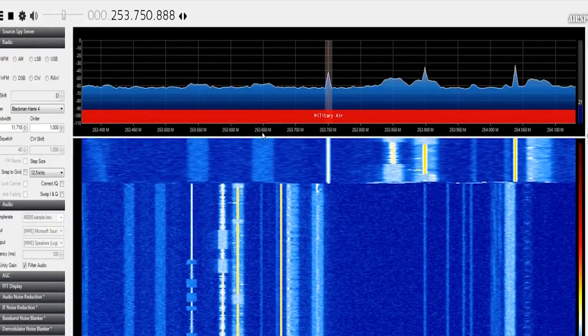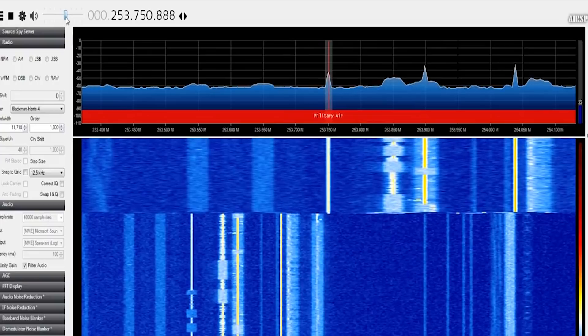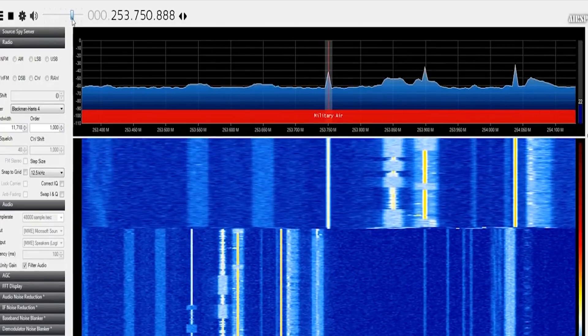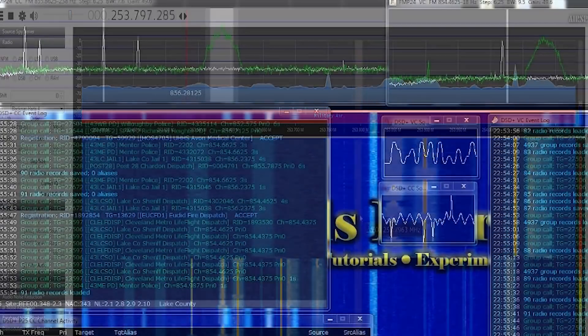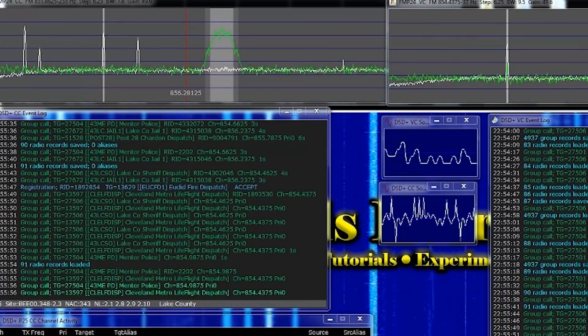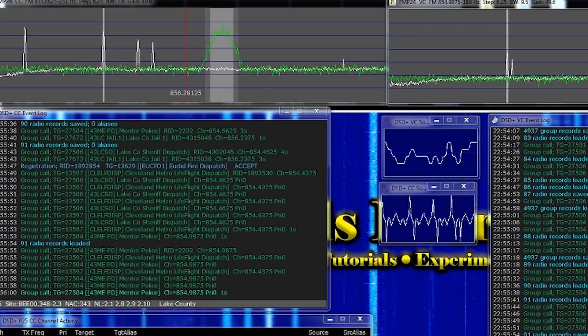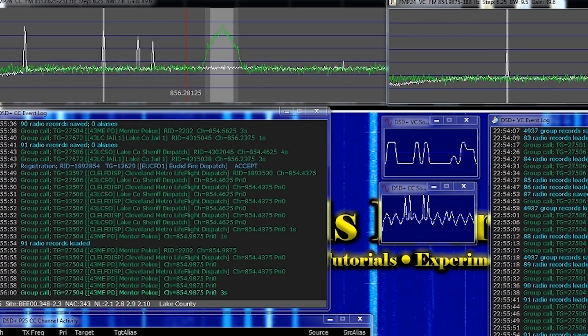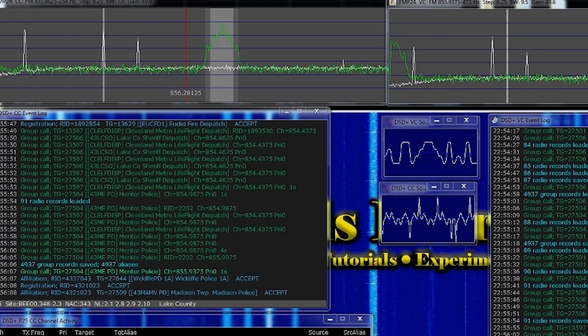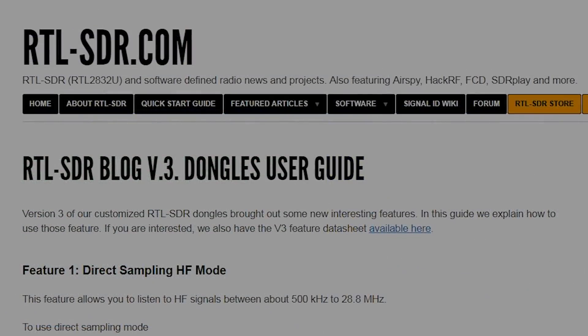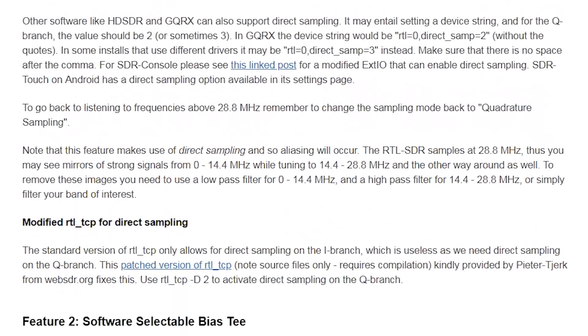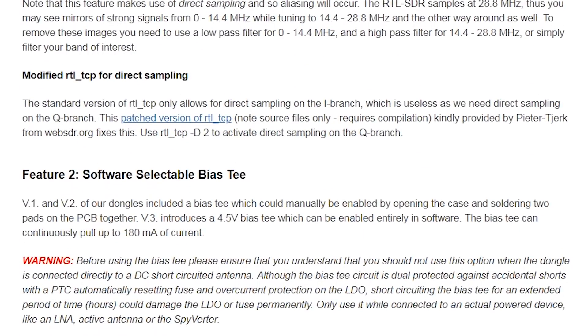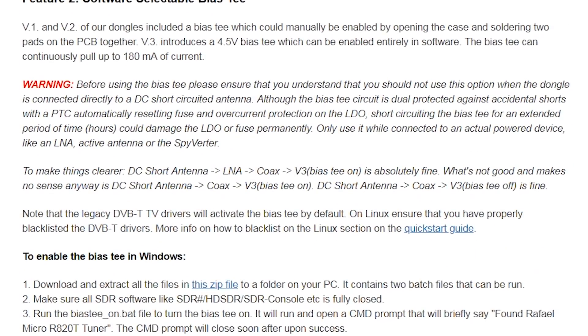Rather than having to rely on developers to add BIAS-T support for their SDR to their own applications, it would seem that the RTL-SDR.com team has taken a slightly different approach. While there are some applications such as CubicSDR that does have this support built in, not all SDR applications do.